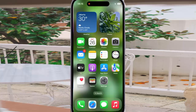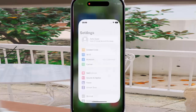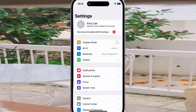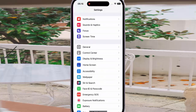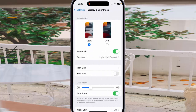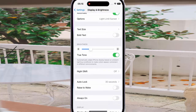To enable or disable the Raise to Wake feature in iPhone 14 Pro, go to Settings and scroll down the screen. Tap Display and Brightness, then scroll down again and tap the on/off toggle next to Raise to Wake to enable or disable this option.